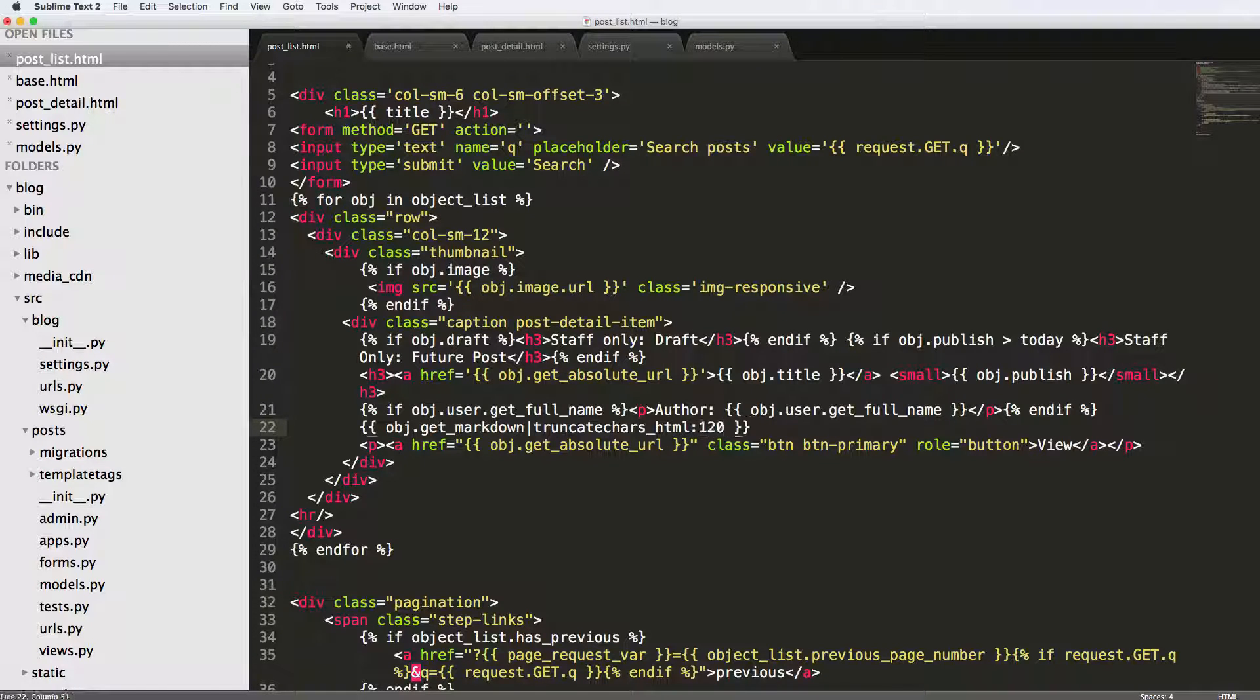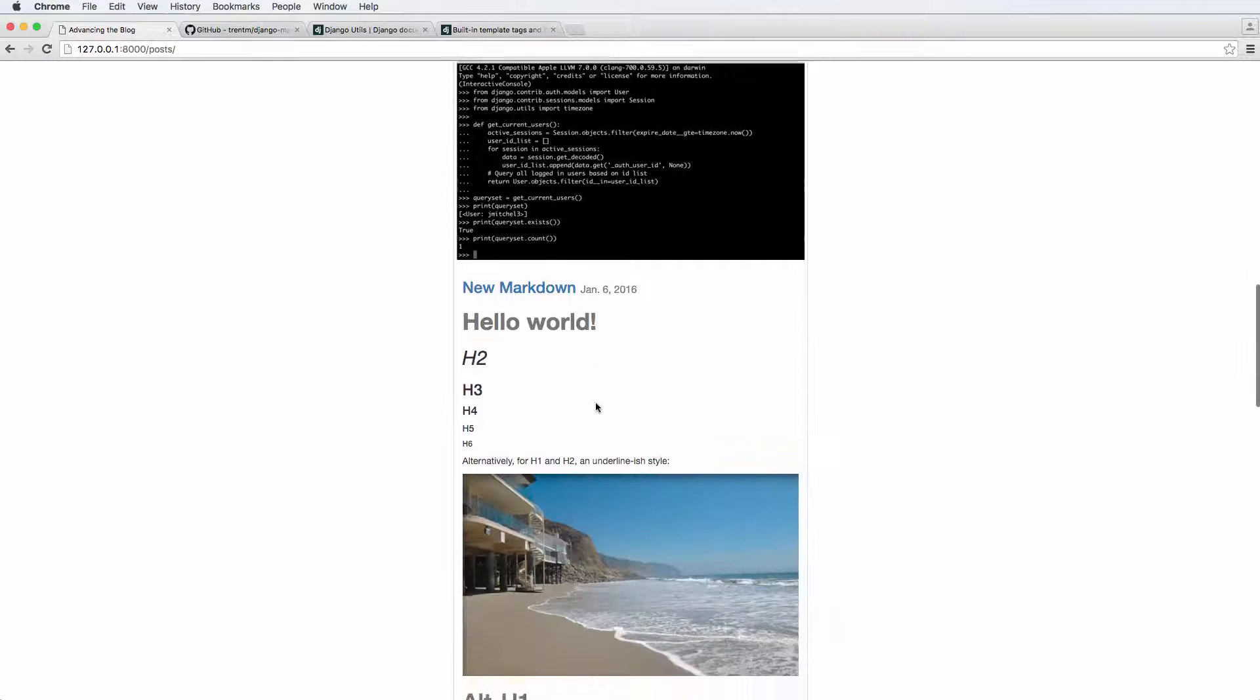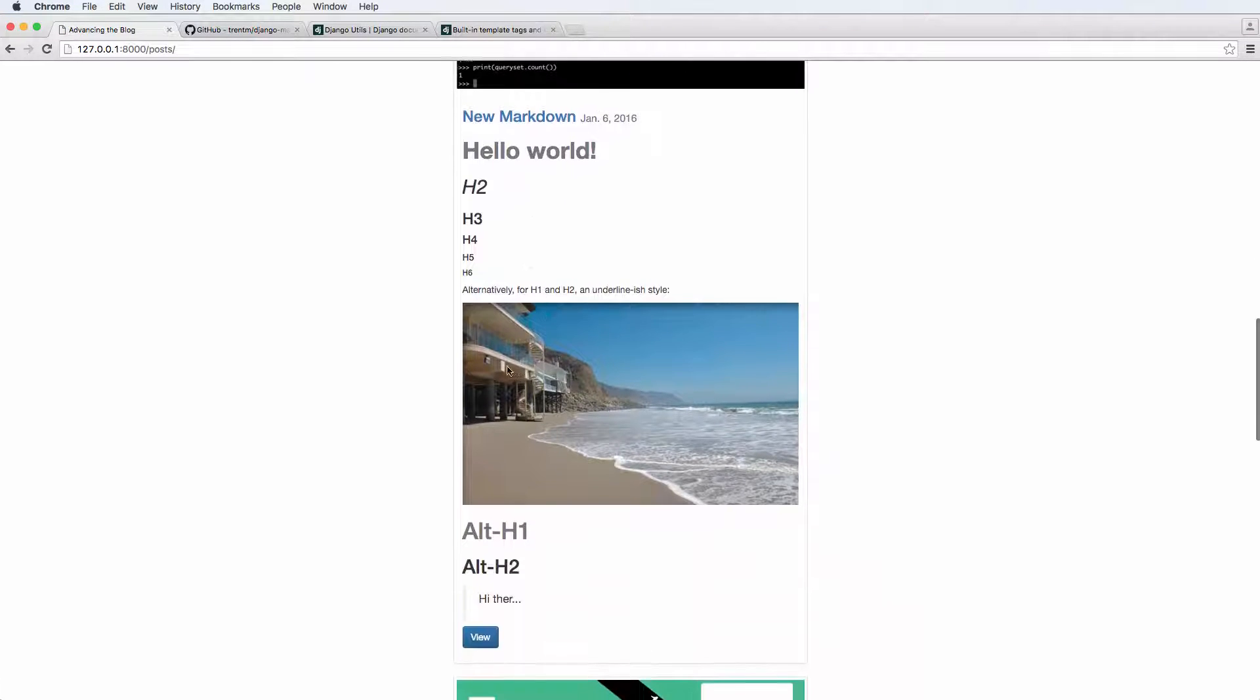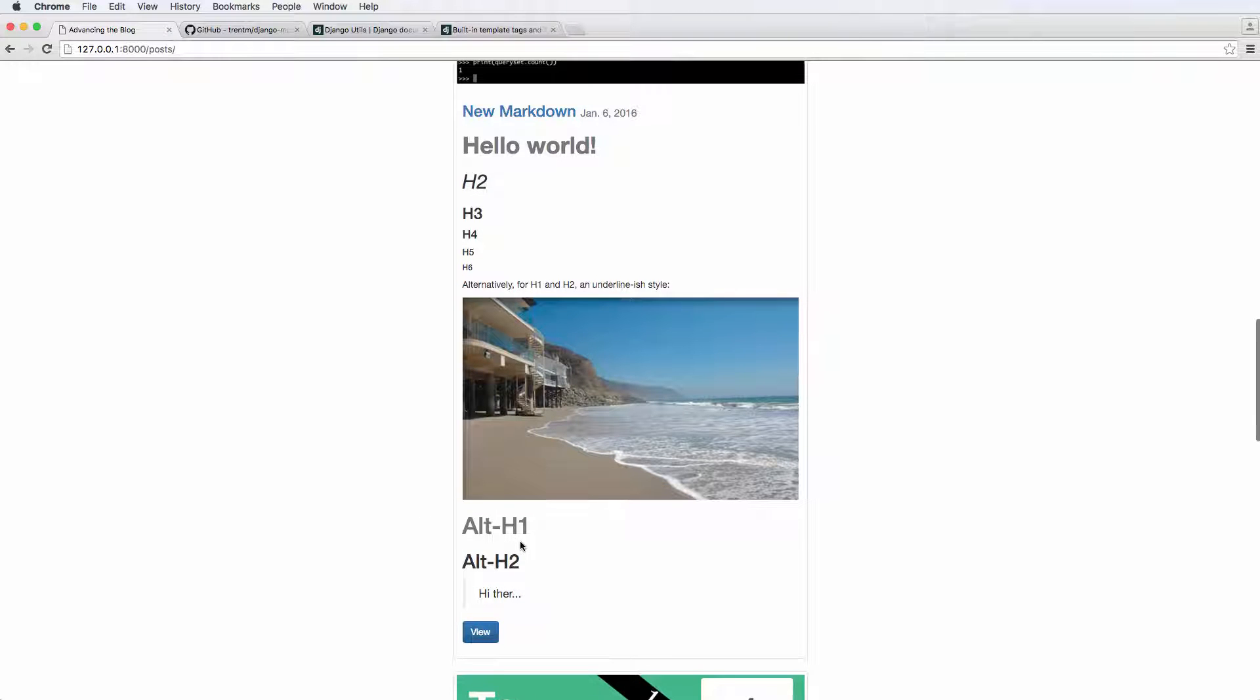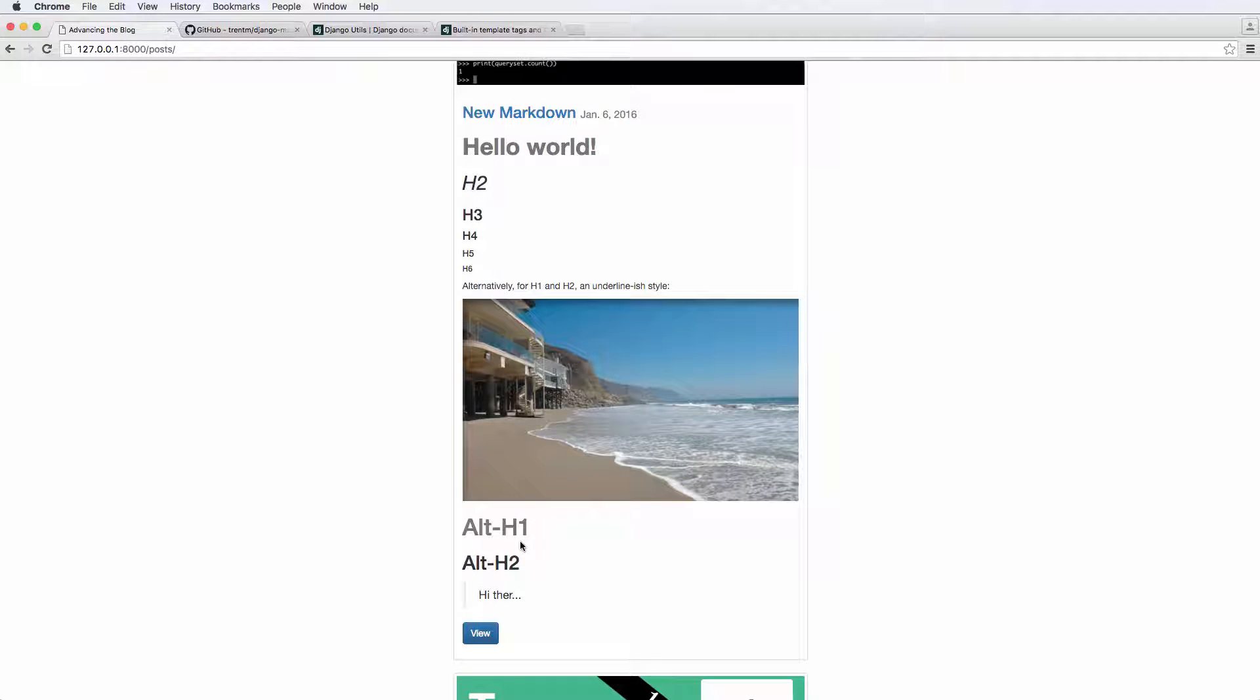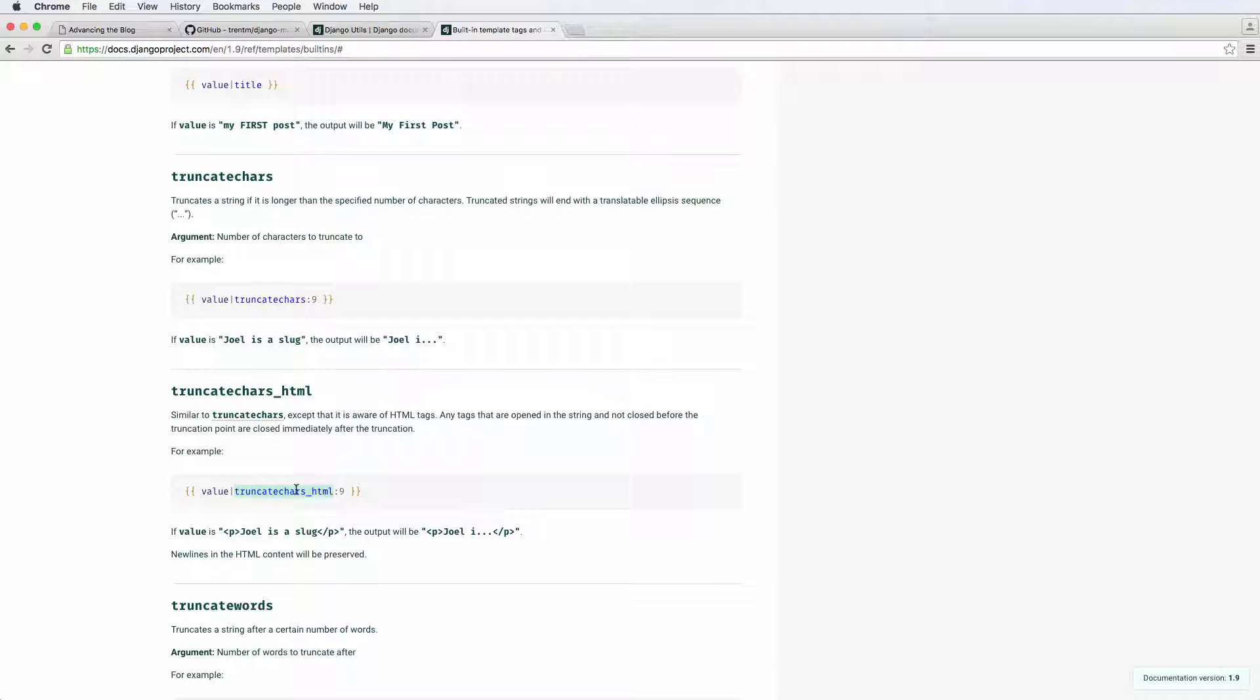If I change it to 120, it does show a lot more, but it still truncates the HTML. So it actually stops the HTML and doesn't really cut it off. And it's still rendered well as far as markdown is concerned, it's still rendered correctly, but the HTML itself is truncated, which is what we would prefer to see. So that's pretty cool.